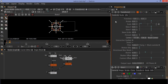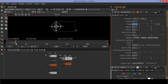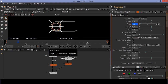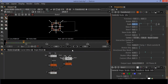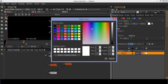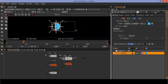Set the scale value to 0 by creating a keyframe at frame 10. Enable colors of the circle and choose a color of your choice — here I'm choosing cyan.